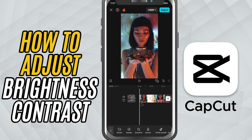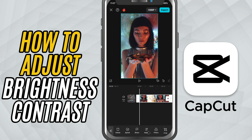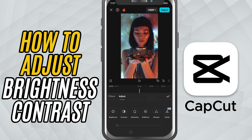First, open your project in CapCut Mobile and tap on the clip you want to adjust. Now, in the bottom toolbar, scroll until you find the option called Adjust. Tap on it.